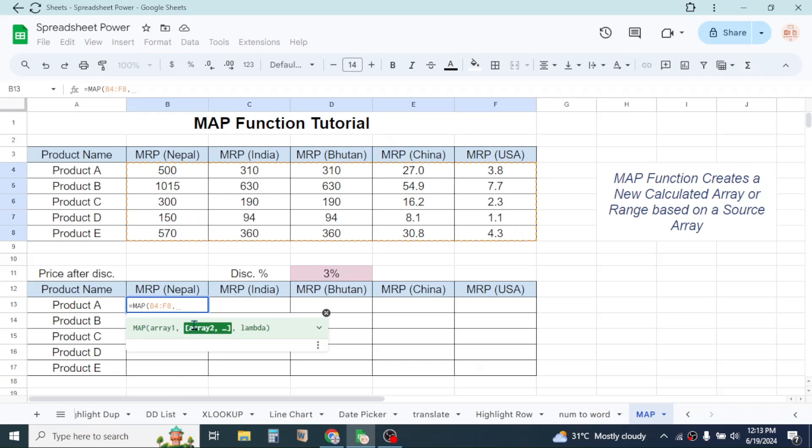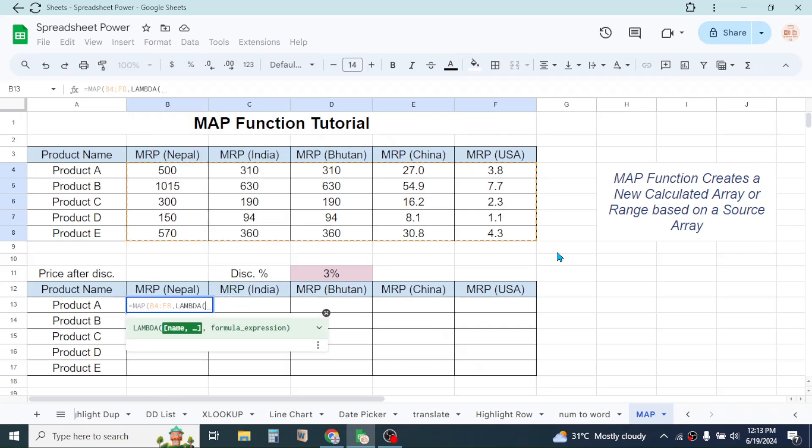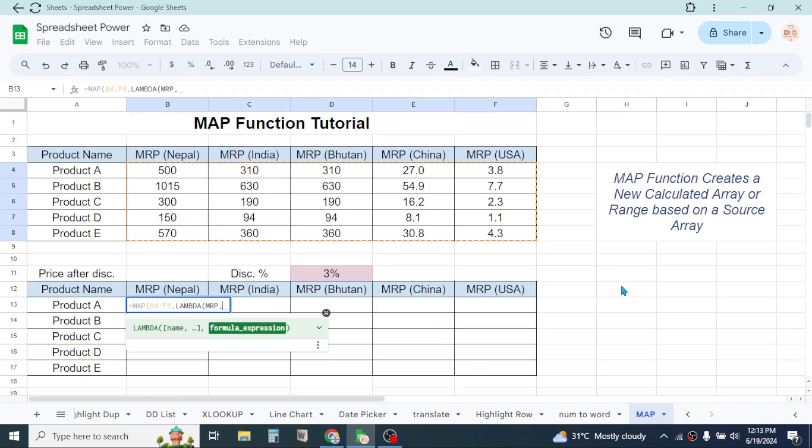Now you have to use here a lambda function. So here type LAMBDA function, then open the bracket. In the name, we have to give the name of the array, that is let's say MRP, give a comma.